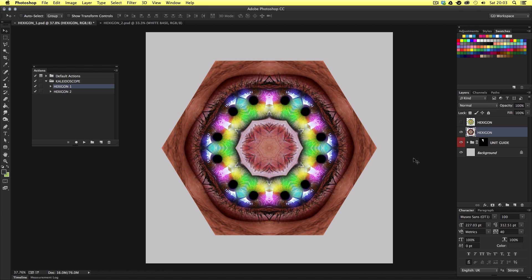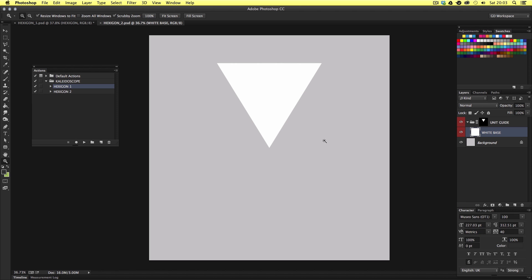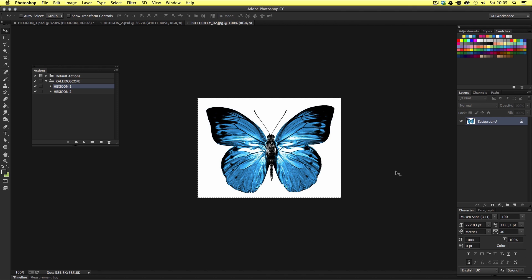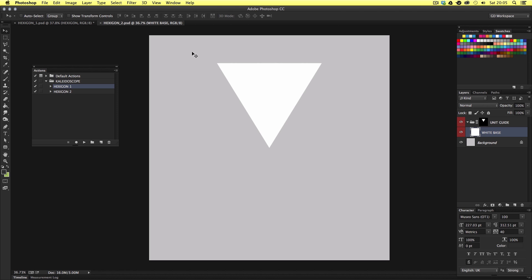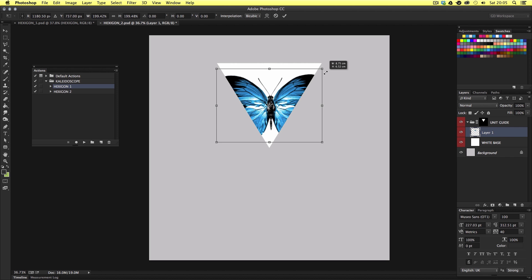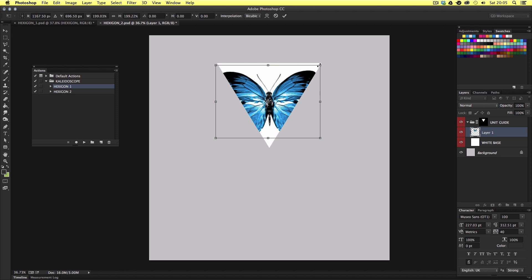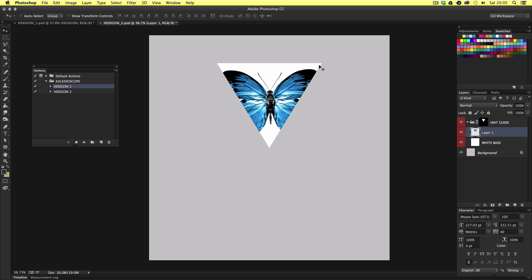So next I'm going to come into the hexagon 2 document and we can see the setup here is very similar to the hexagon 1 document. Though this time we have a different triangle shape. In this document we can create a different kind of kaleidoscope image. So this time I'm going to use another image. Since we used a butterfly in the last example I'm going to use another one here. So just like in the last document I'll paste in the image into the layer folder, scale up and reposition where I want it to be. On this occasion I have a lot of white space in the background. So I'm quickly going to fill this with some color.